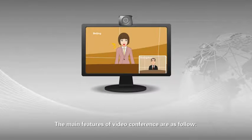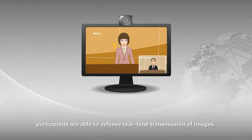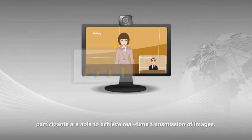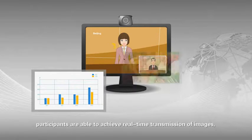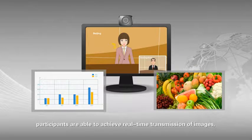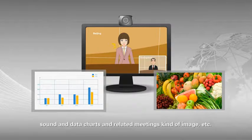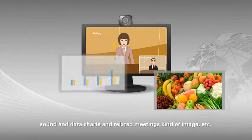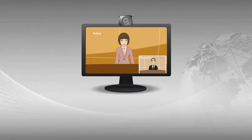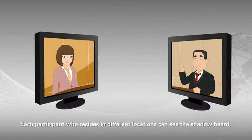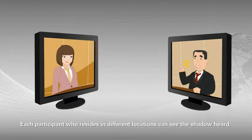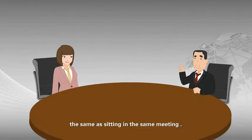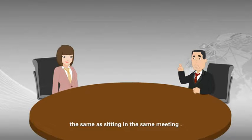The main features of video conference are as follows. Participants are able to achieve real-time transmission of images, sound and data charts, and related meeting kinds of images. Each participant who resides in different locations can see the shadow head, the same as sitting in the same meeting.